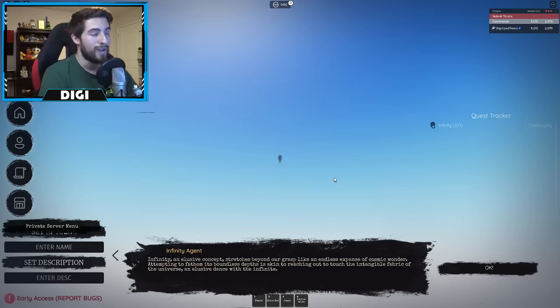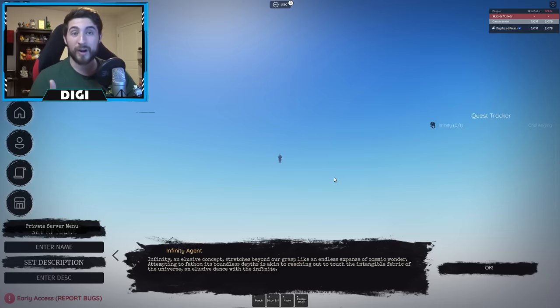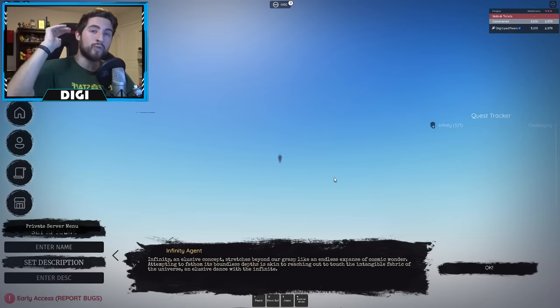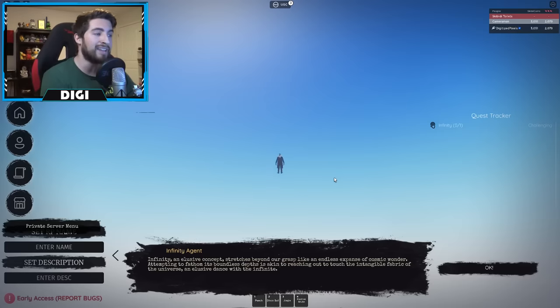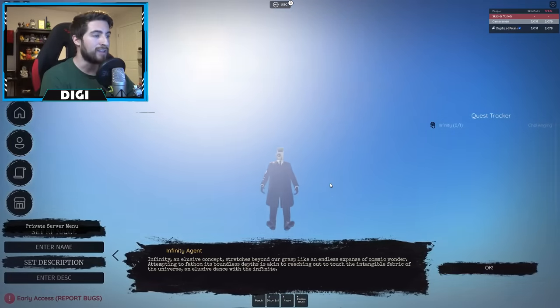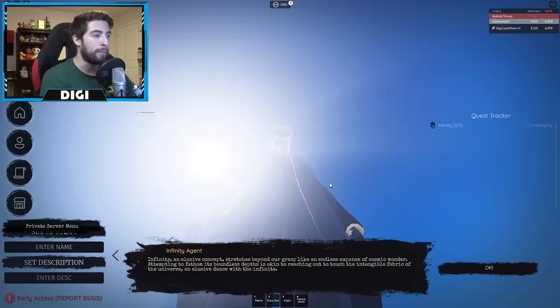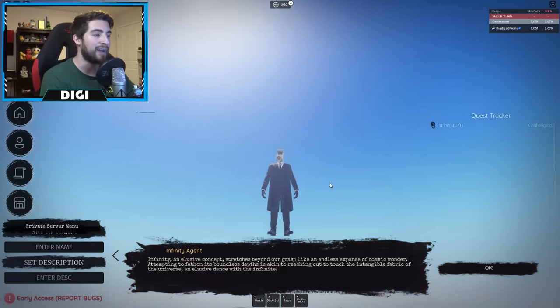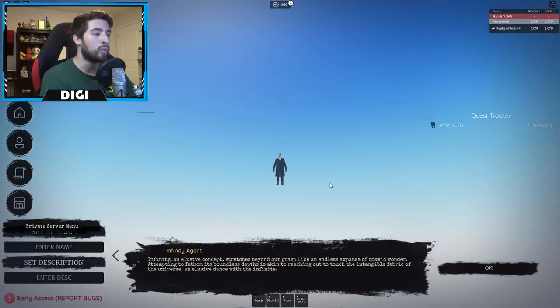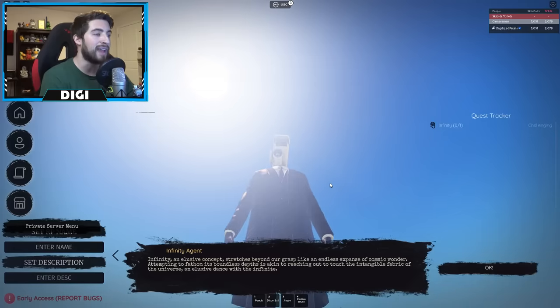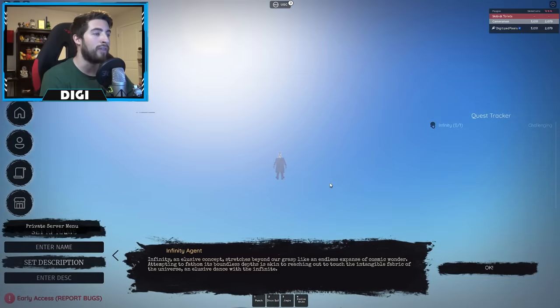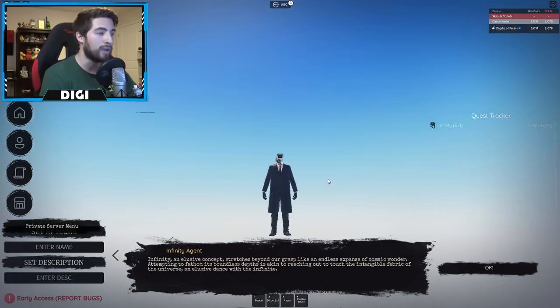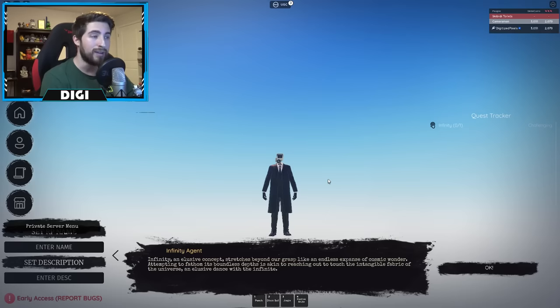Alright so see what it just did right there, it zoomed out real fast. That means we are at the edge. So zoom back in and then see how it like pops right back under me like that. That means we are at the edge of the map.